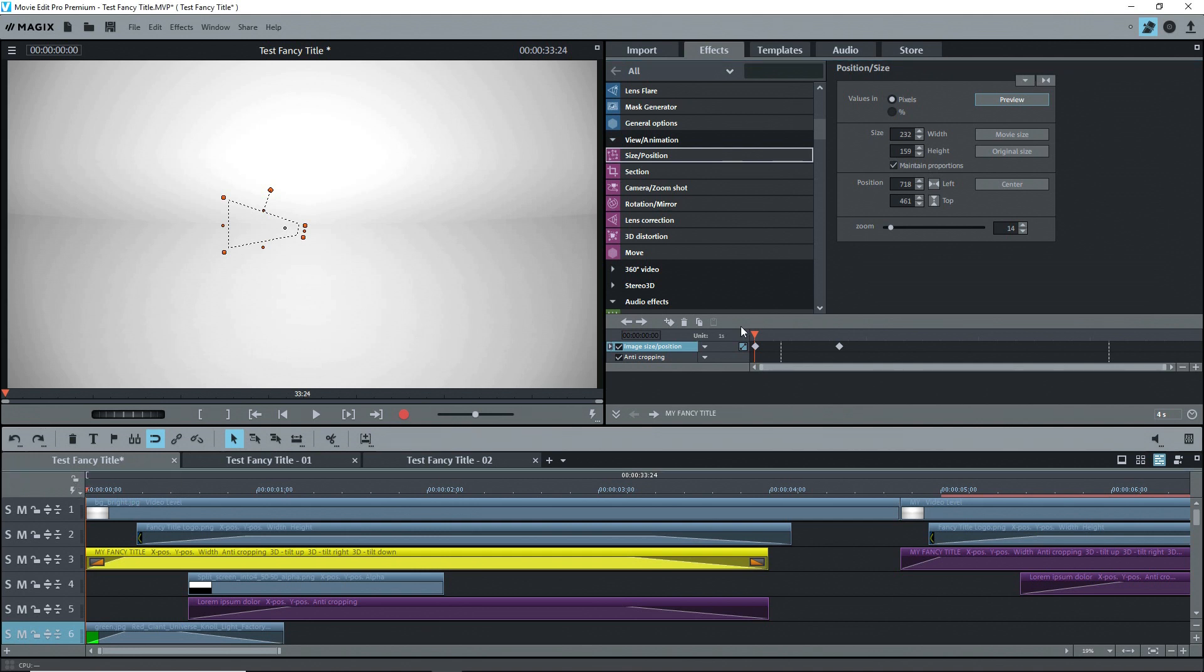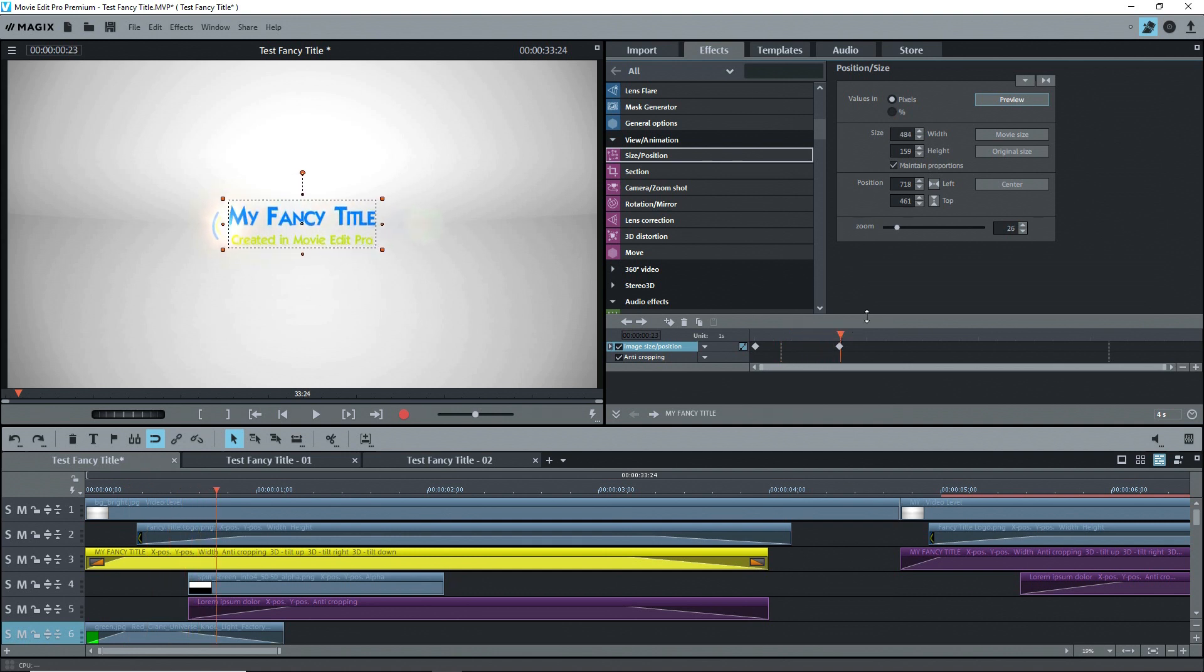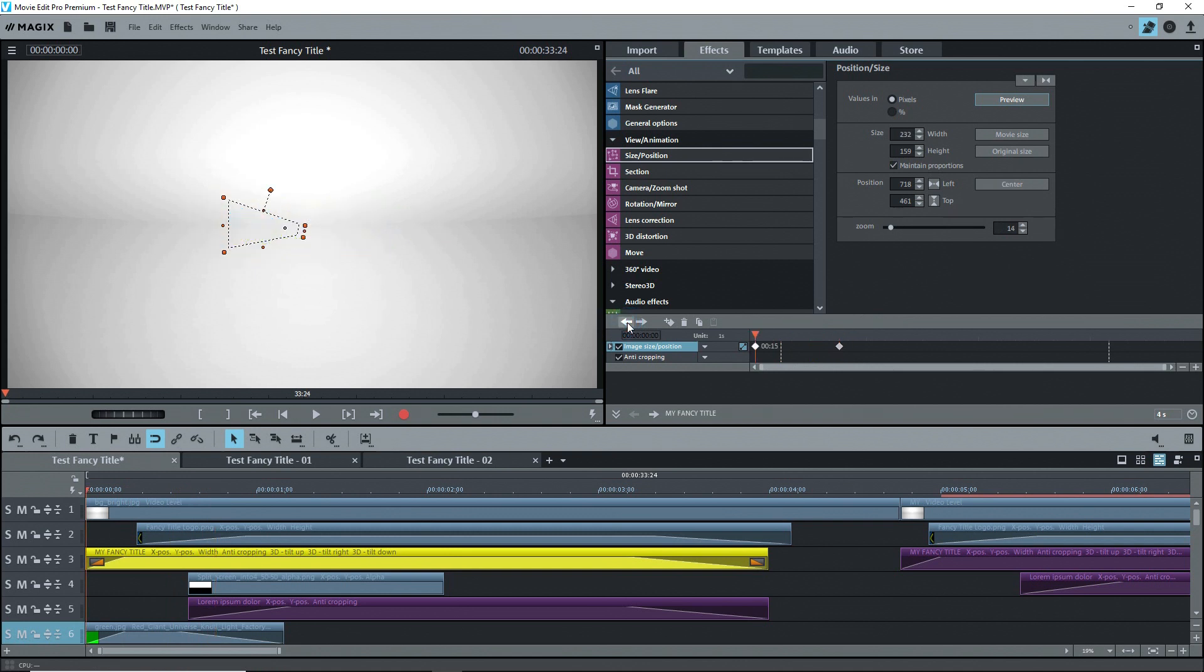The title doesn't move from this position, and you can see when I scrub along the timeline that there are no changes to the position values. However, the size changes as it zooms from 14 to 26 percent, so the text box changes in size from the first keyframe to the second one.